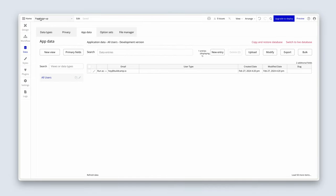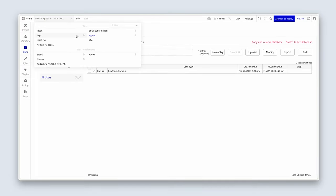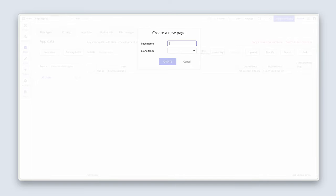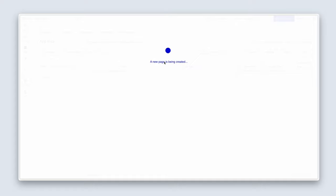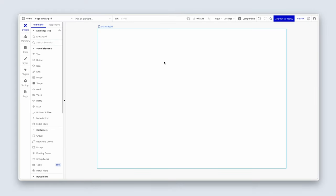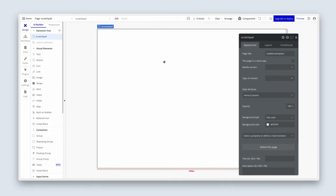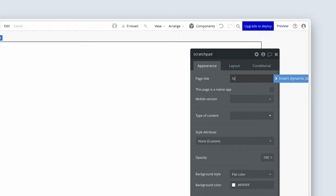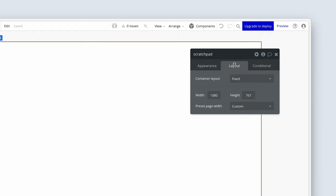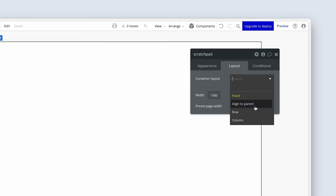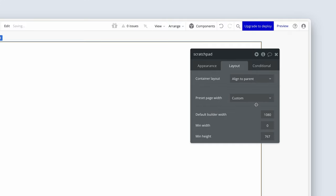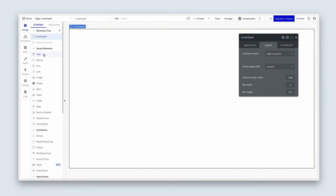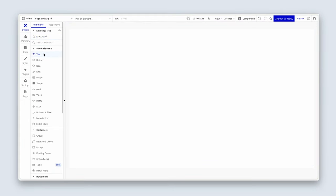Now, I'm going to just take you to a page called Scratchpad. And this is just a place to test certain functionality. So I'd like you to do the same. Go ahead, create a page called Scratchpad, and I'll see you there. So I'm just going to name it Scratchpad. And this page will be deleted by the time I deploy this application. I'm going to change it to align to parent for now, 1400, so whatever we place will be in the center.